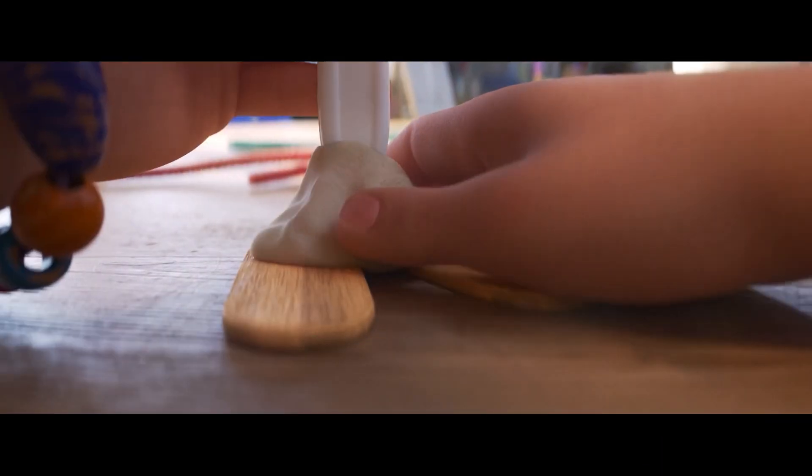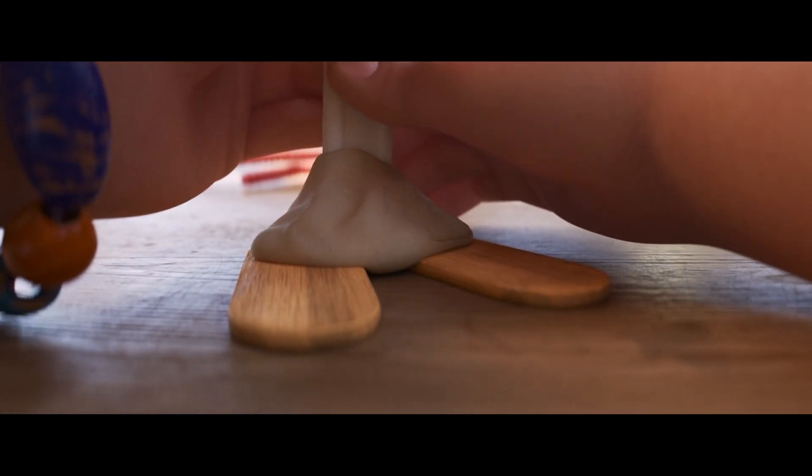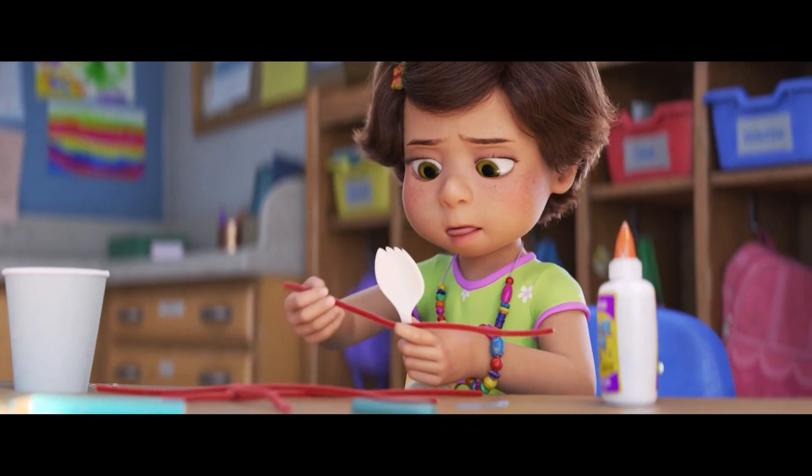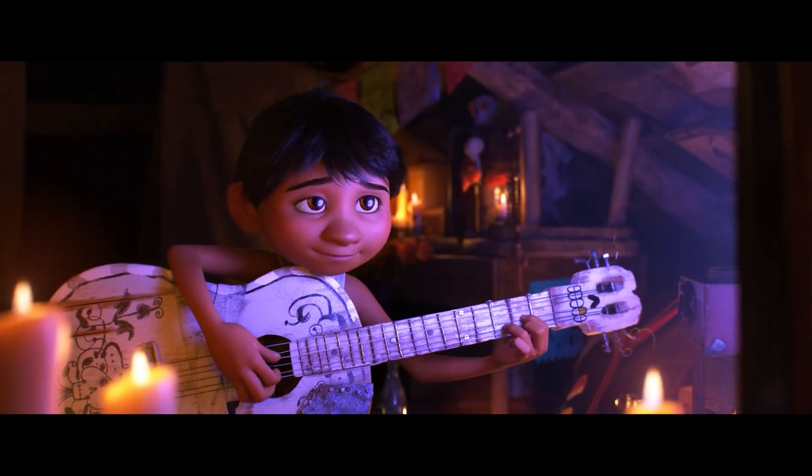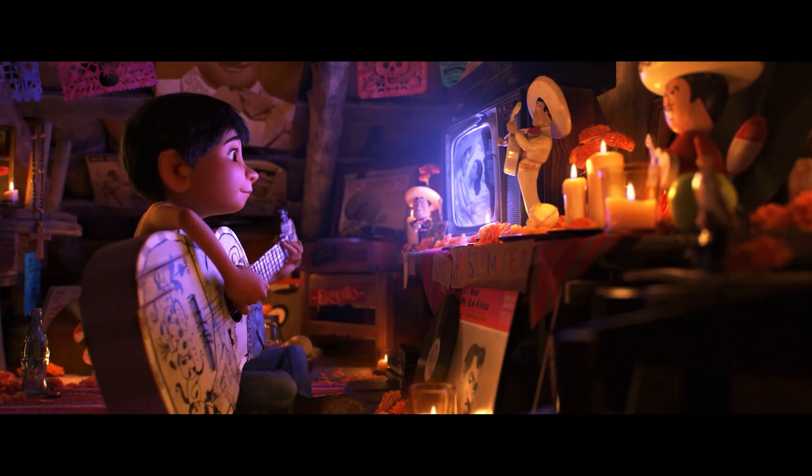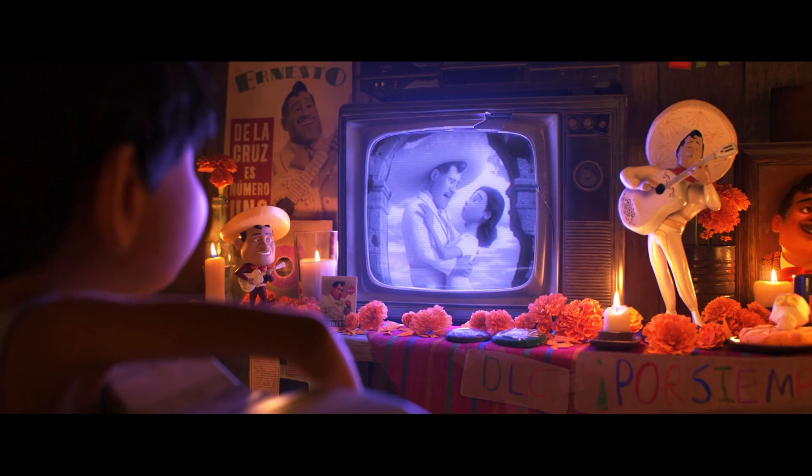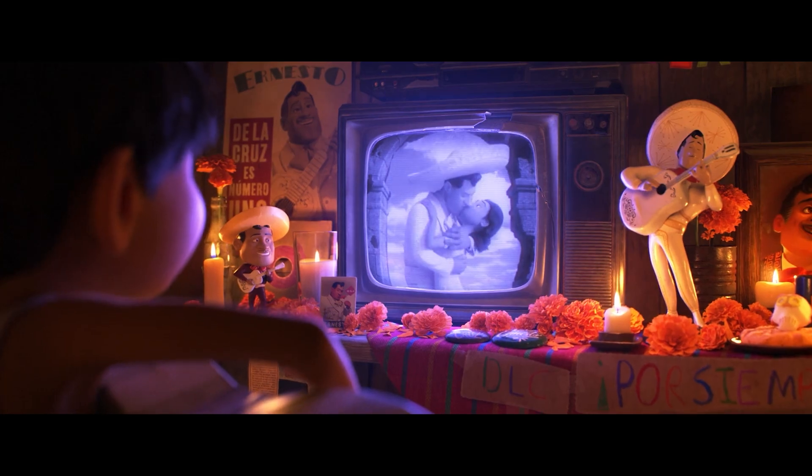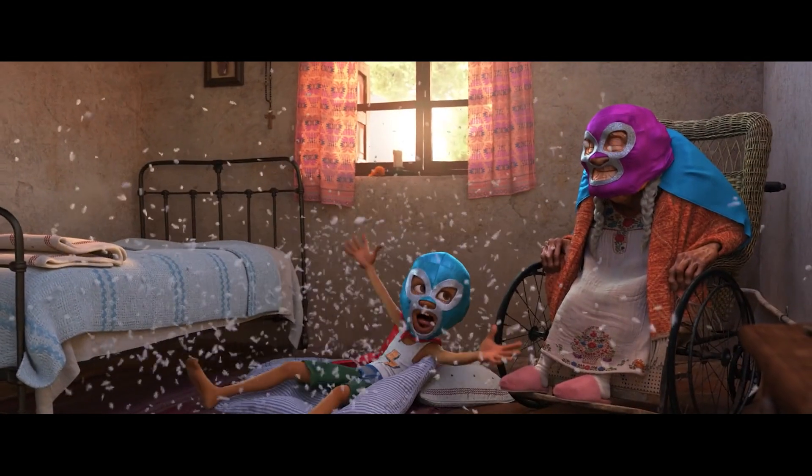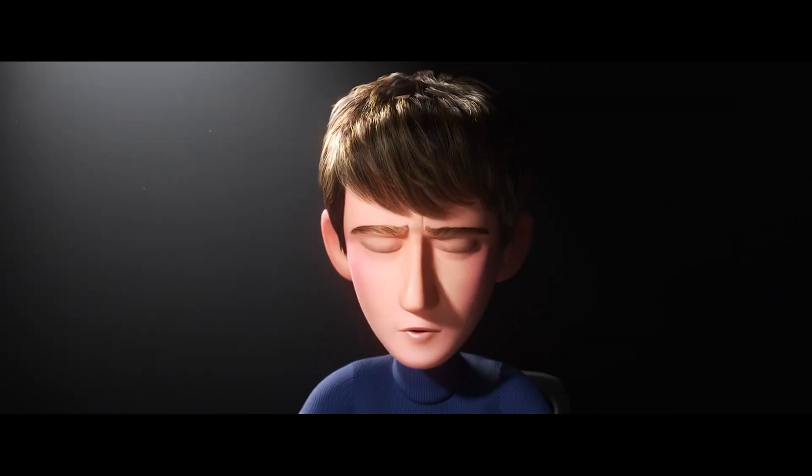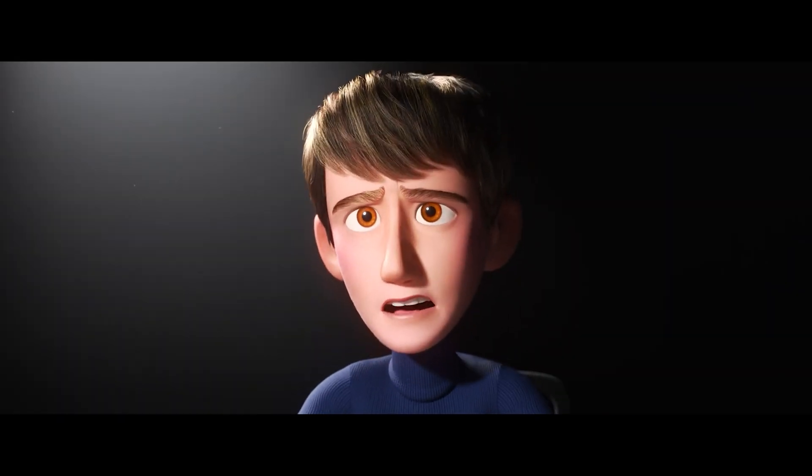Welcome to this lesson which is all about subsurface scattering and how you can use it within RenderMan. Subsurface scattering is the way that light penetrates a translucent object, bounces around inside of it, and then exits out of that object in a different location.